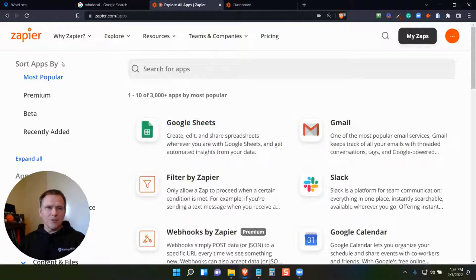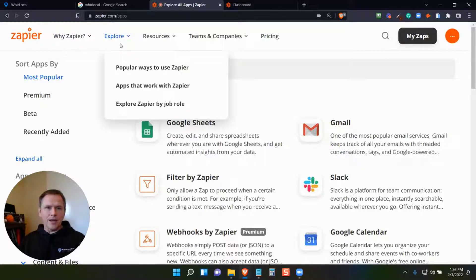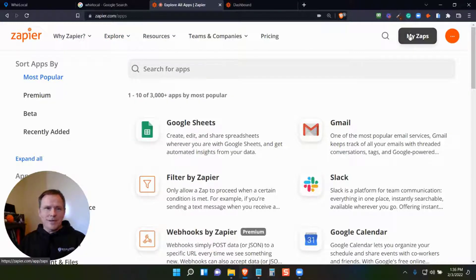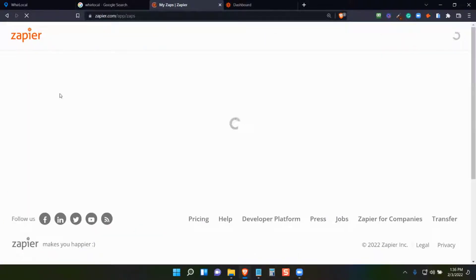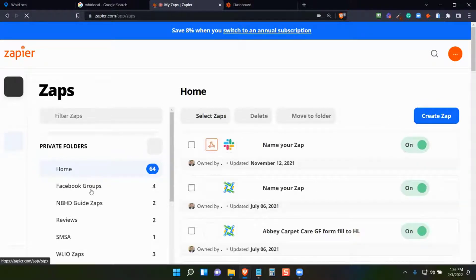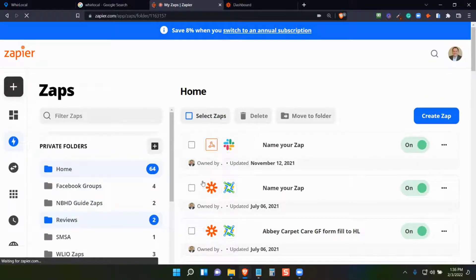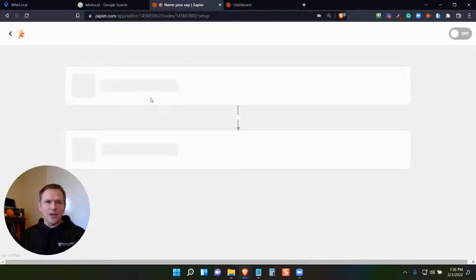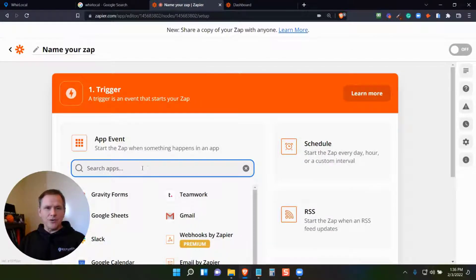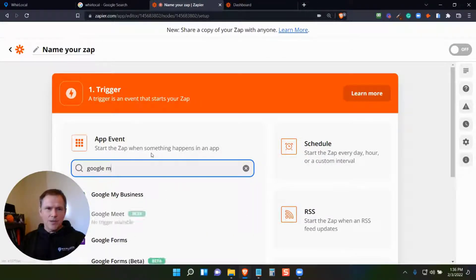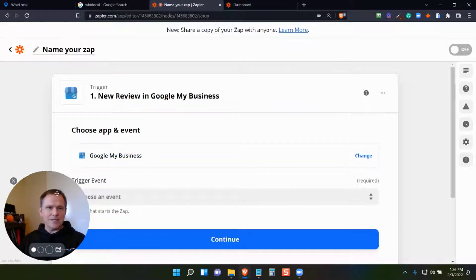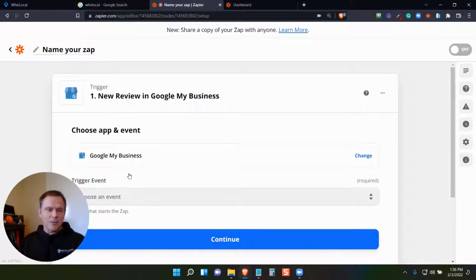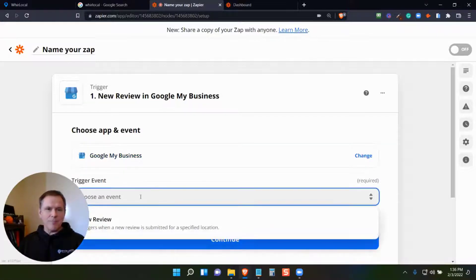So what I want to do is jump in and create a Zap. I'm going to create a Zap in reviews. So what I can do is set a trigger — let's say Google My Business. If you haven't yet connected it, you pick the app and then choose the trigger: when a new review happens.